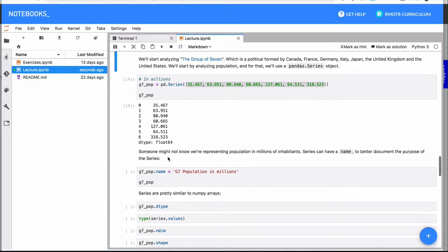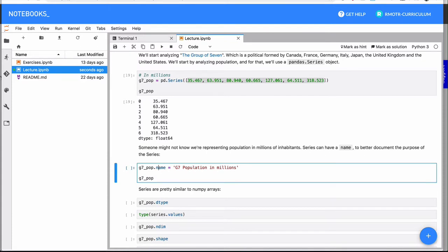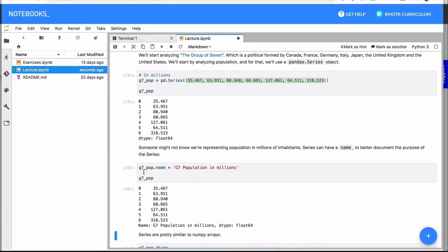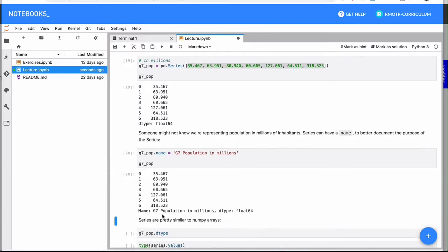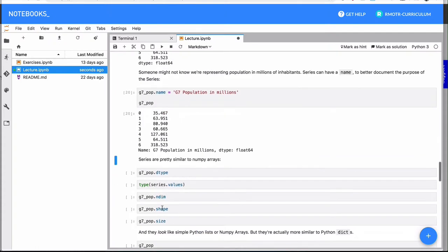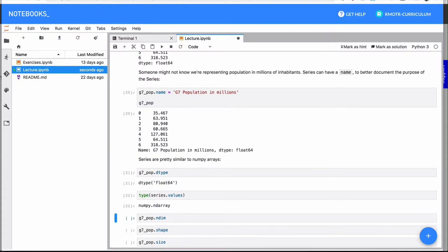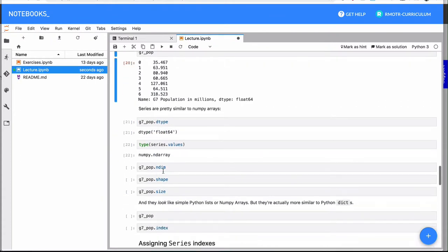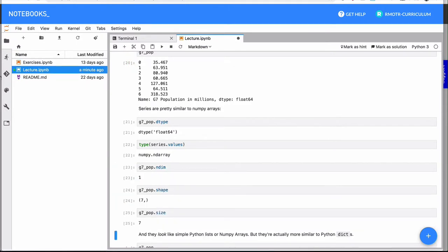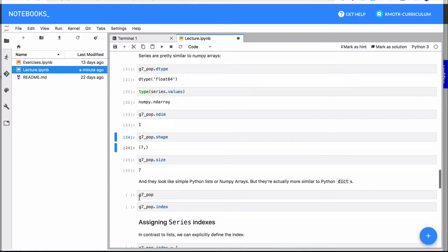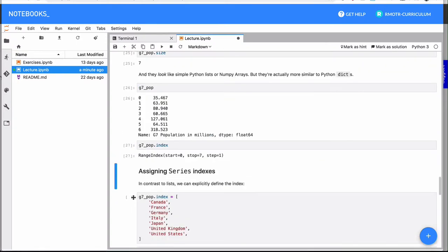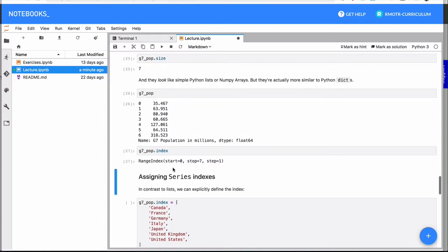The first thing is we're creating the series only with the values of population of these countries. We know this is Canada, and we know this is France, and we know this is Germany. Why do we know? Because we're just following this order. So nothing is telling us that's actually the case. We will of course use indices to make that a little bit more readable. So at the beginning, we have these values that represent the populations of these countries. The next thing we're going to do is we're going to assign this series a name. And this might not look so useful now, it's a little bit of like extra documentation if you want. But once we introduce data frames, it's going to make a lot more sense.